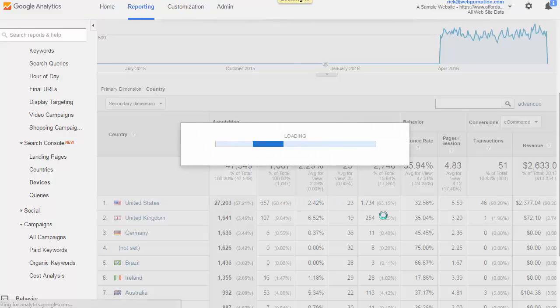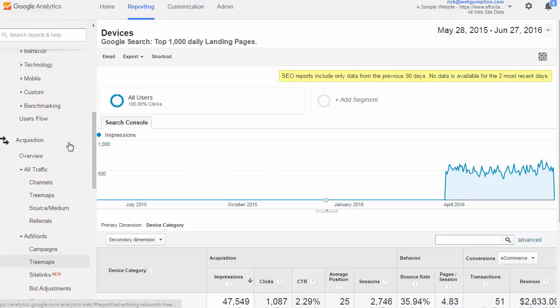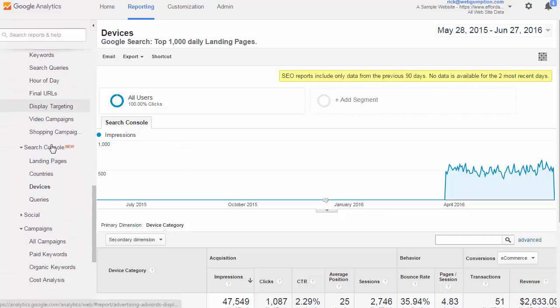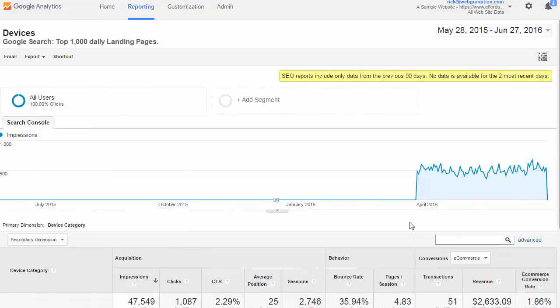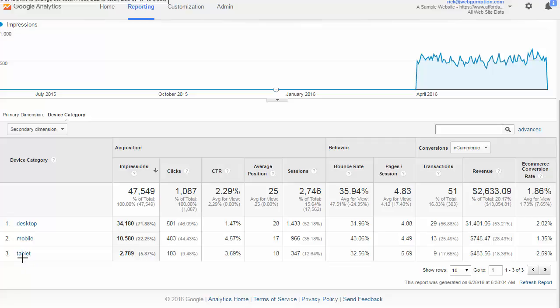The Devices report is going to focus on Google Organic Search and the specific types of devices users are using. To access this report, we are going to go left nav, acquisition, and then devices. Here come our device categories again, that's desktop versus mobile and smartphone versus tablet. We're going to see the different impressions, clicks, and conversions for each.